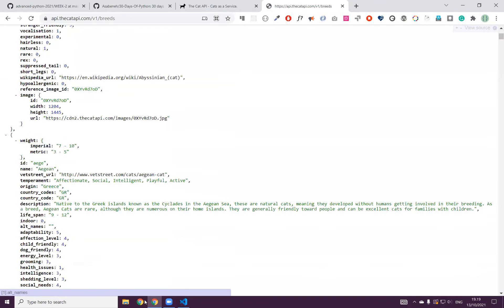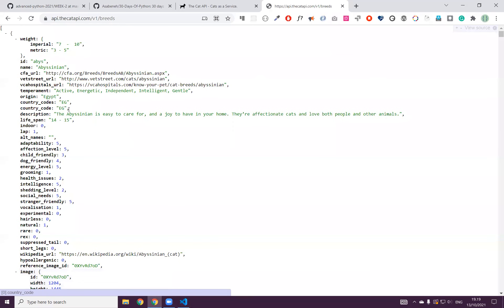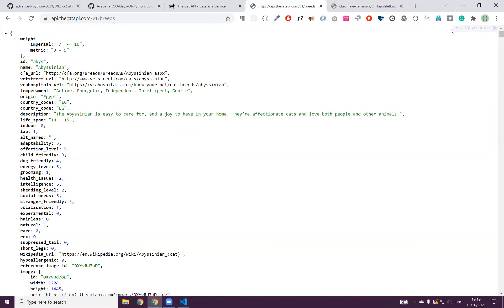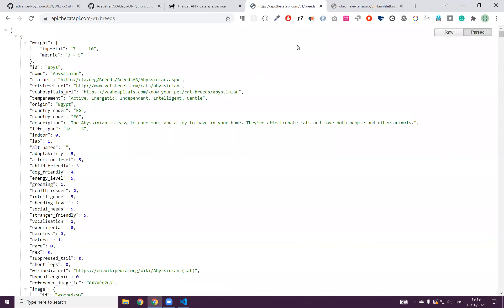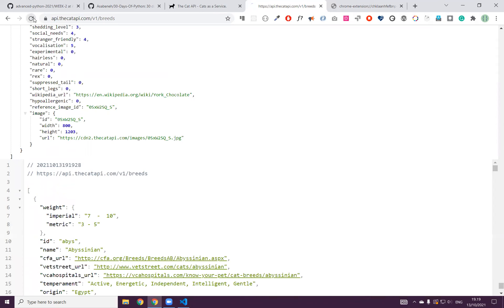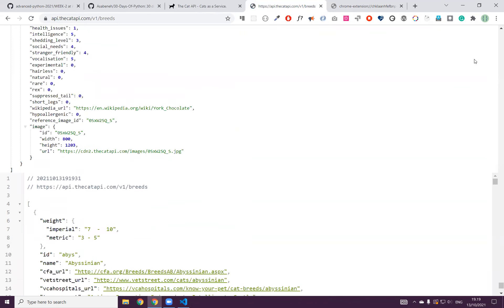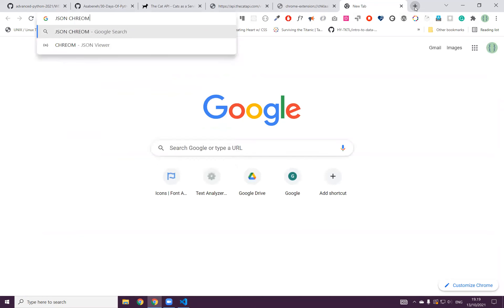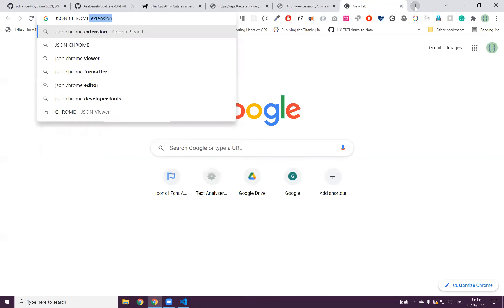You see it like this because it is parsed. Let me just remove the parsing for the time being. Have you seen the raw view? I want you to install a JSON Chrome extension.